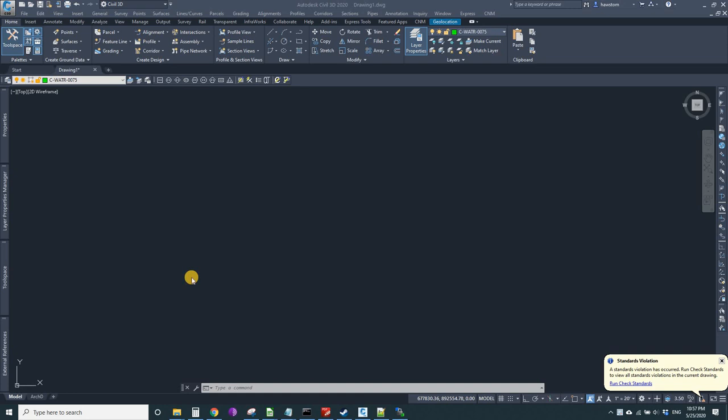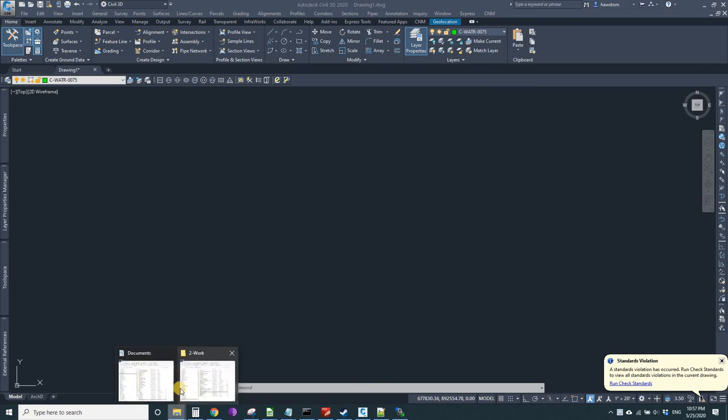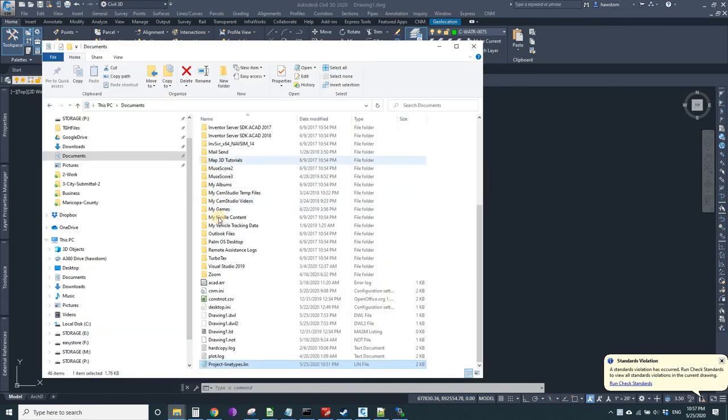I need a line type that says three-quarter inch water type K copper, and I really want to get back to my work, so I don't want to take forever doing it.